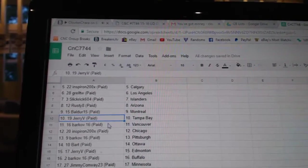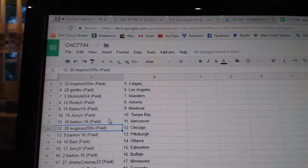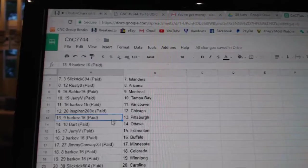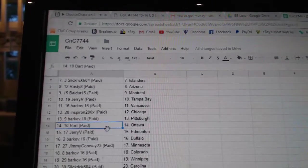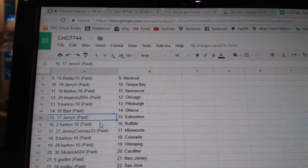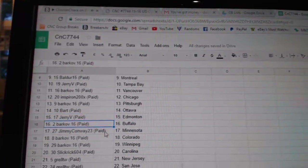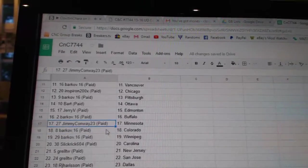Jerry V, Tampa. Barkov, Vancouver. Inspiron, Chicago. Barkov, Pittsburgh. Bart has Ottawa. Jerry V, Ed Money. Barkov's got Buffalo.